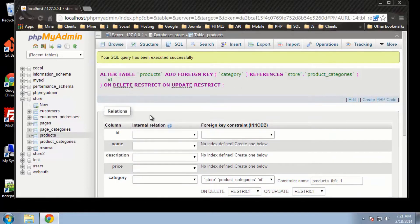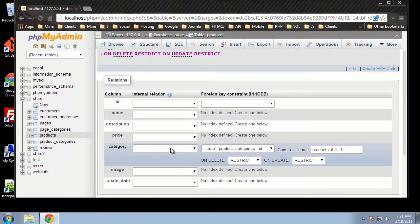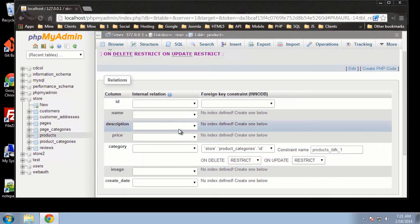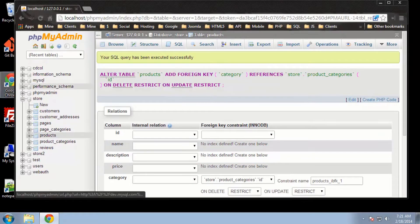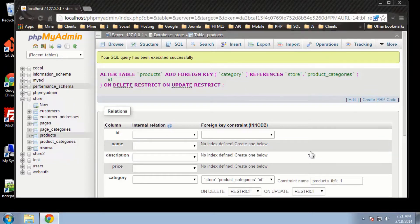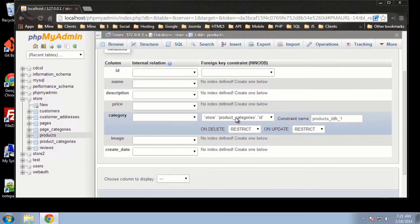Let's click Save. Now we have our foreign key set up for our products and product category table. A few things to mention: in order to do this, we need to have our storage engine as InnoDB. MySQL requires indexes on foreign keys, and the fields have to have the same data type. So the ID in the categories table and the category in the products table both have to be integers, or else it wouldn't work.